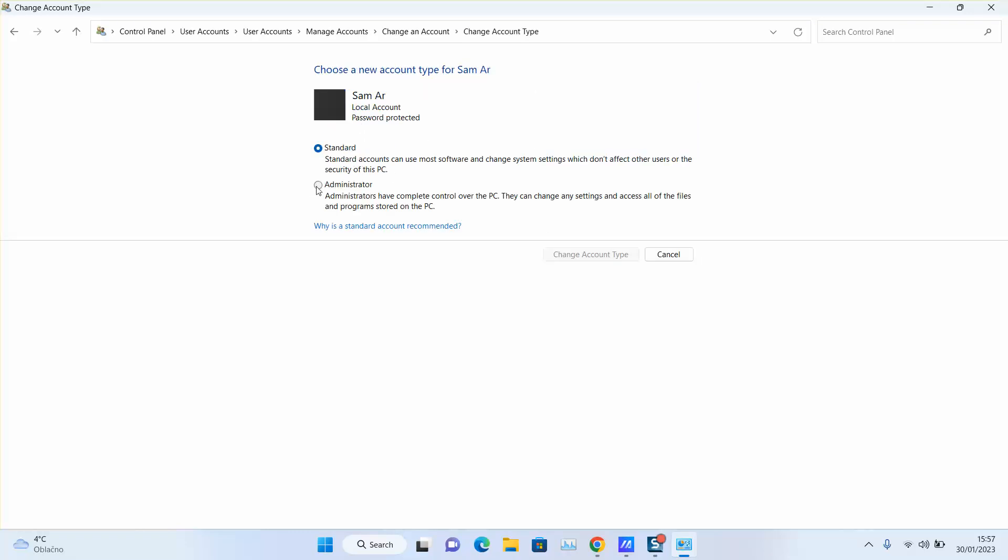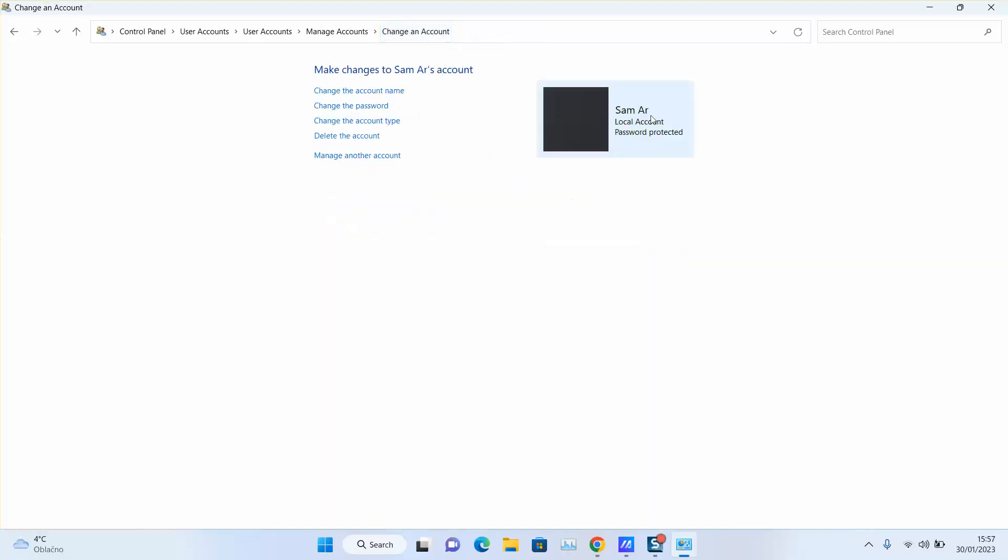Once you change to standard, click on Change Account Type and go back. Normally you should see it as a local account rather than an admin account. Thank you guys for watching. If you would like our help, you can always leave us a comment or send us an email with the description of your issue and we'll do our best to help you.